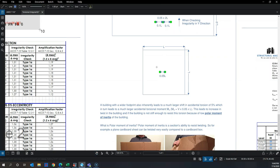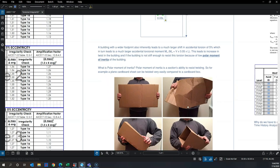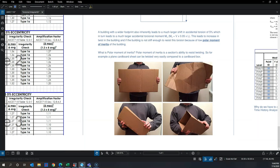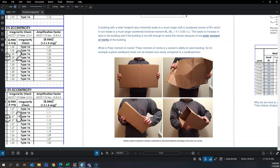Another key factor is the distribution of the lateral system. If two walls are located very close together toward the center of the building, the polar moment of inertia of the lateral system is very low. A thin 2D plate or cardboard sheet has very low twisting resistance, which is governed by its polar moment of inertia.